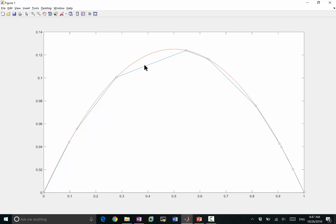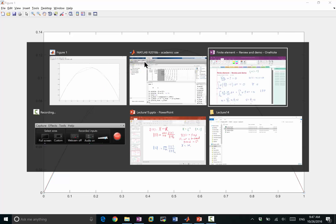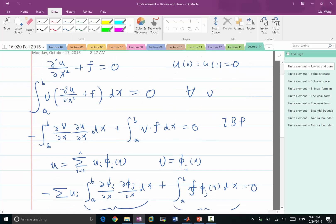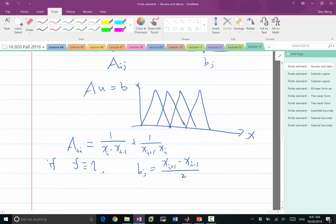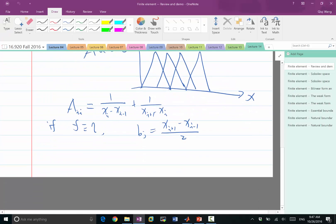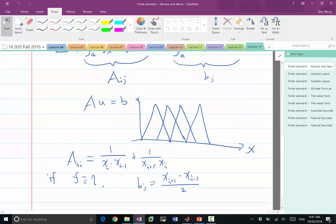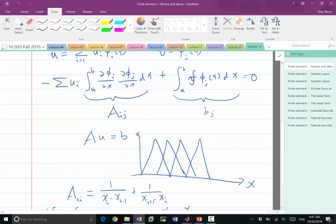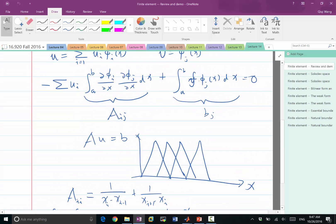Okay, now our next demo is what if we have a function f that is not linear. So remember if we have a function f that is not a constant, what we have to do is to integrate this function within every interval, right?